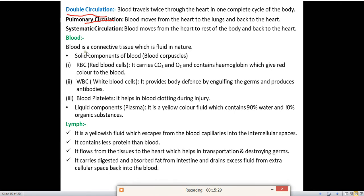Now we'll read about blood. Blood is a connective tissue which is fluid in nature and red in color. It is red because of the pigment called hemoglobin present in it. The solid components of blood — also known as blood corpuscles — are RBC, WBC, and blood platelets. RBC stands for red blood cell; it carries carbon dioxide and oxygen, and contains hemoglobin which gives red color to the blood.